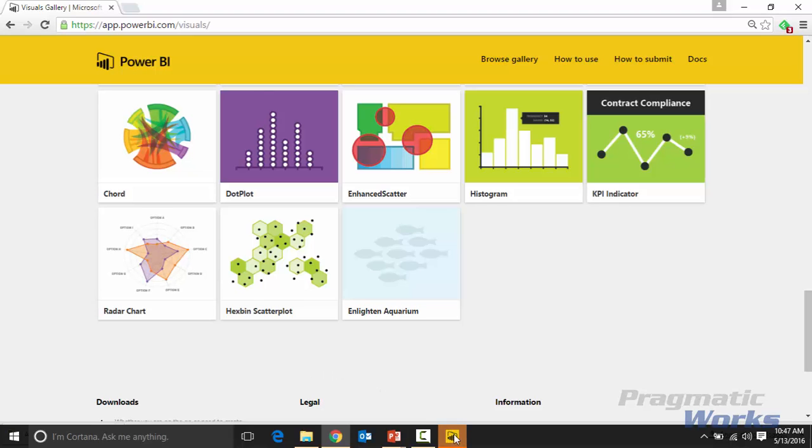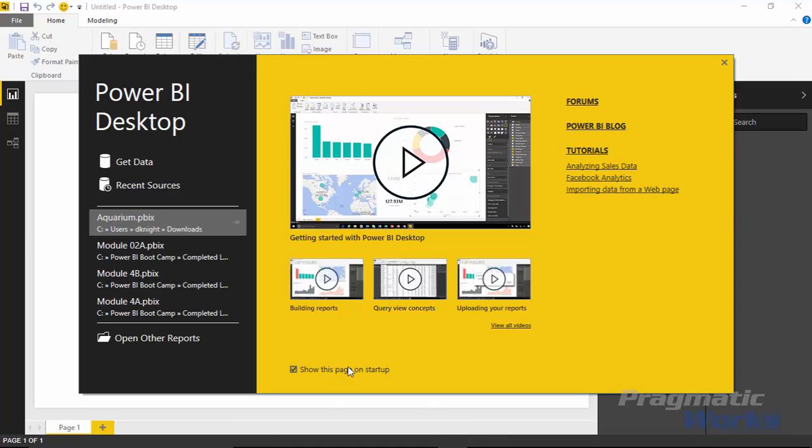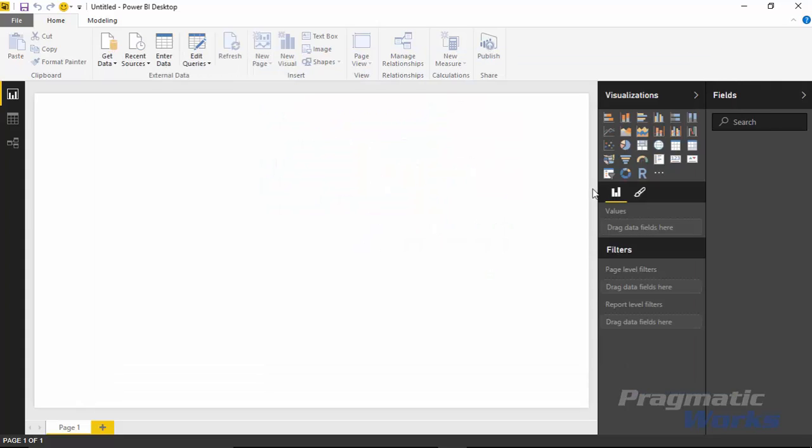And then once you have that all set, you can go over to the Power BI desktop application, which I have open right here. You can close the getting started experience. This is just the getting started screen. If you're brand new to Power BI, you can read through this. But we're assuming you've at least opened Power BI desktop in the past. And so I'm going to close out the getting started screen.